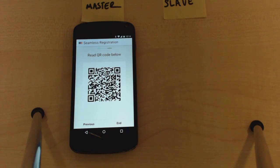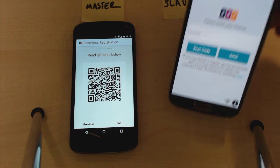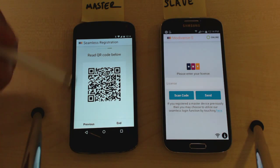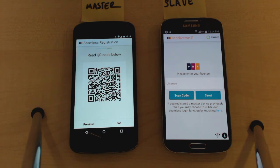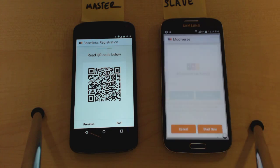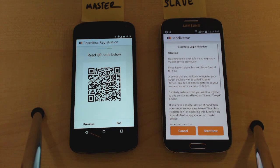Once we've finished registering this device, we can keep the master device in this mode without touching it, without saying end. Under the same user name, we can register multiple devices at the same time.